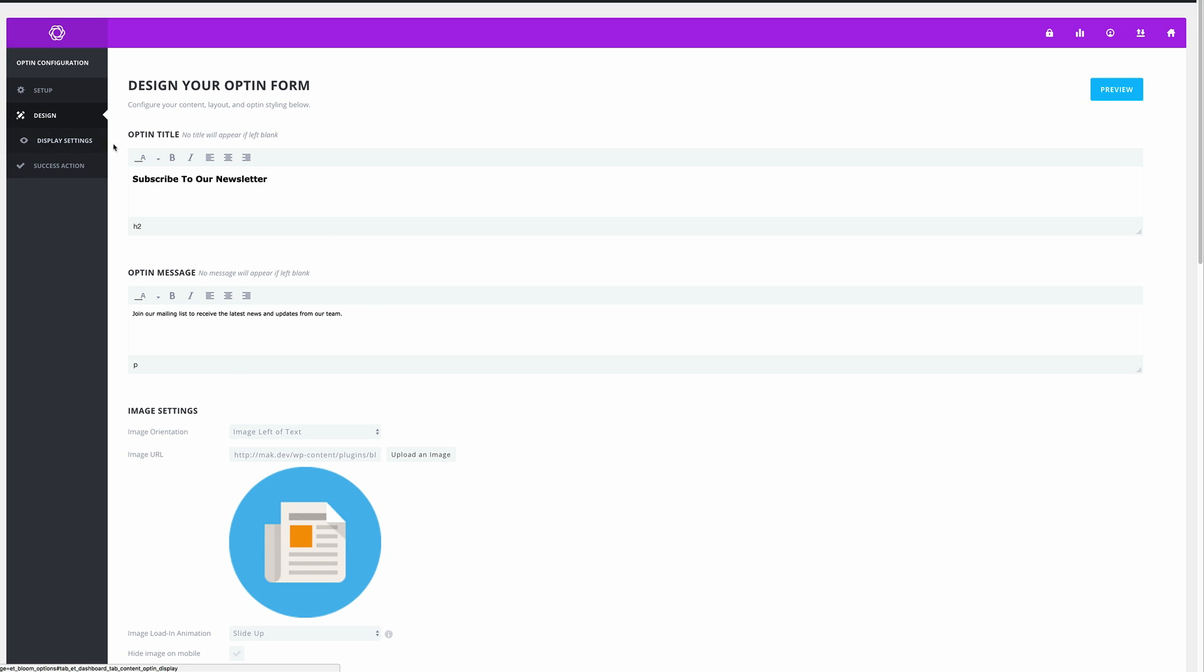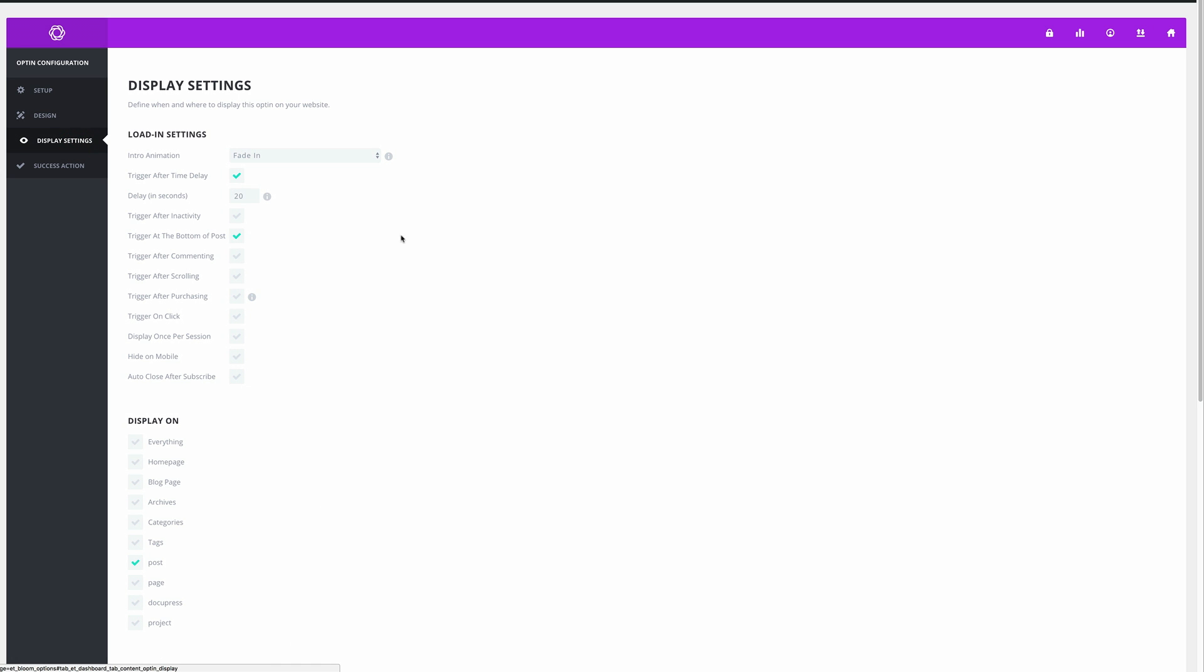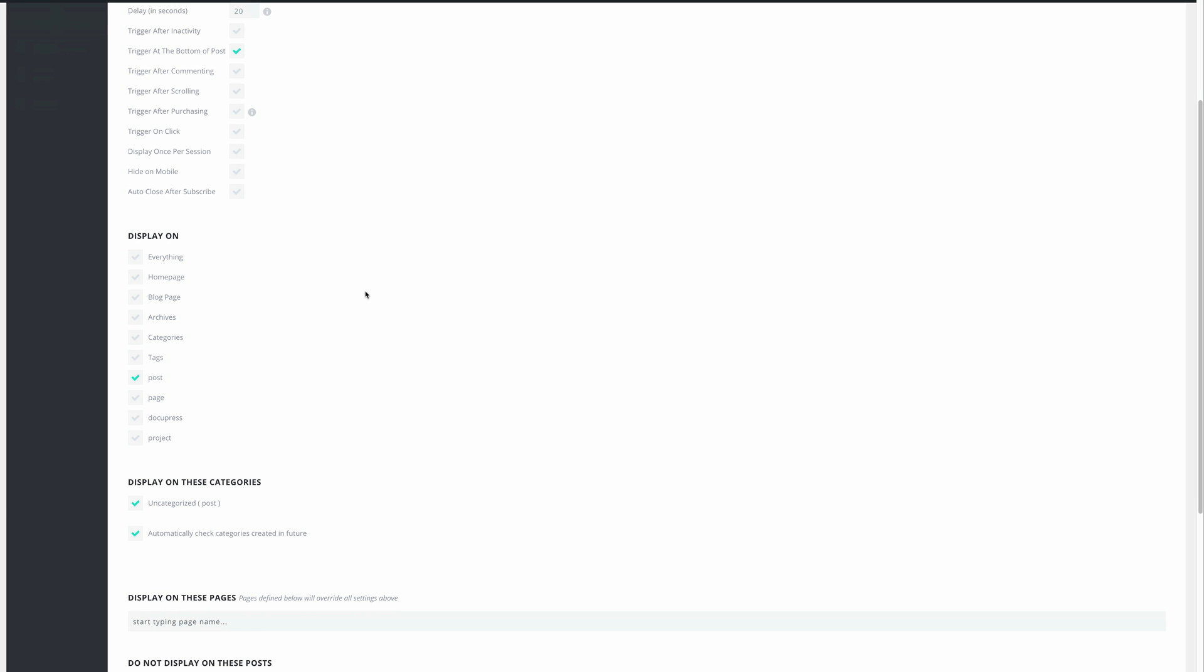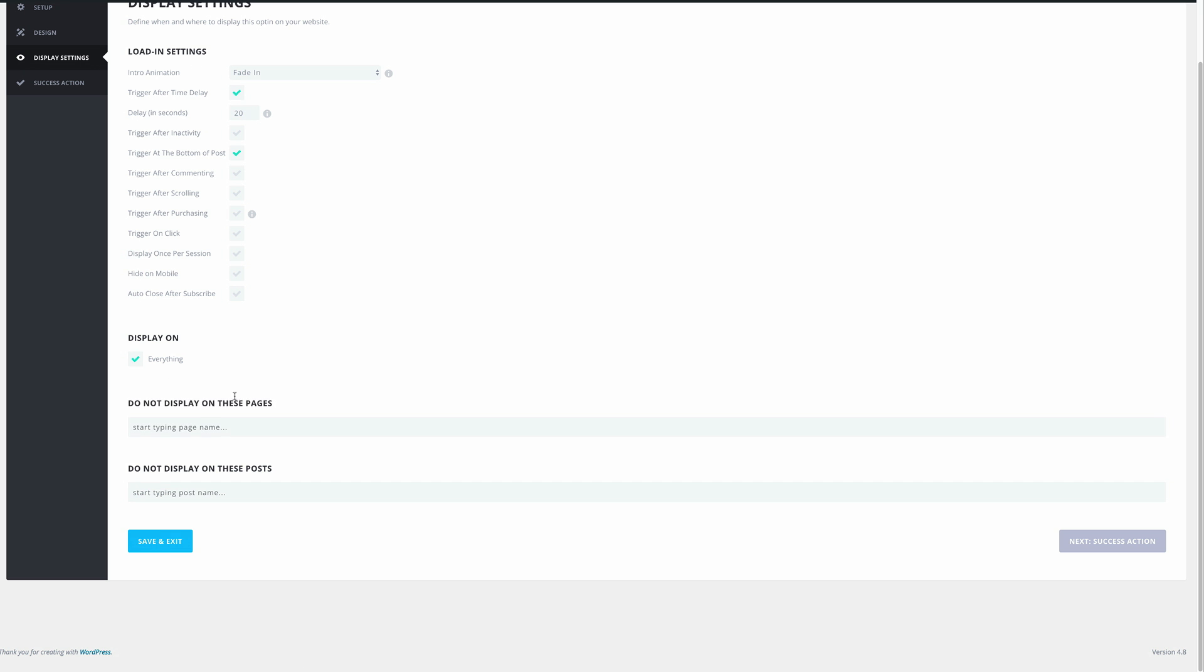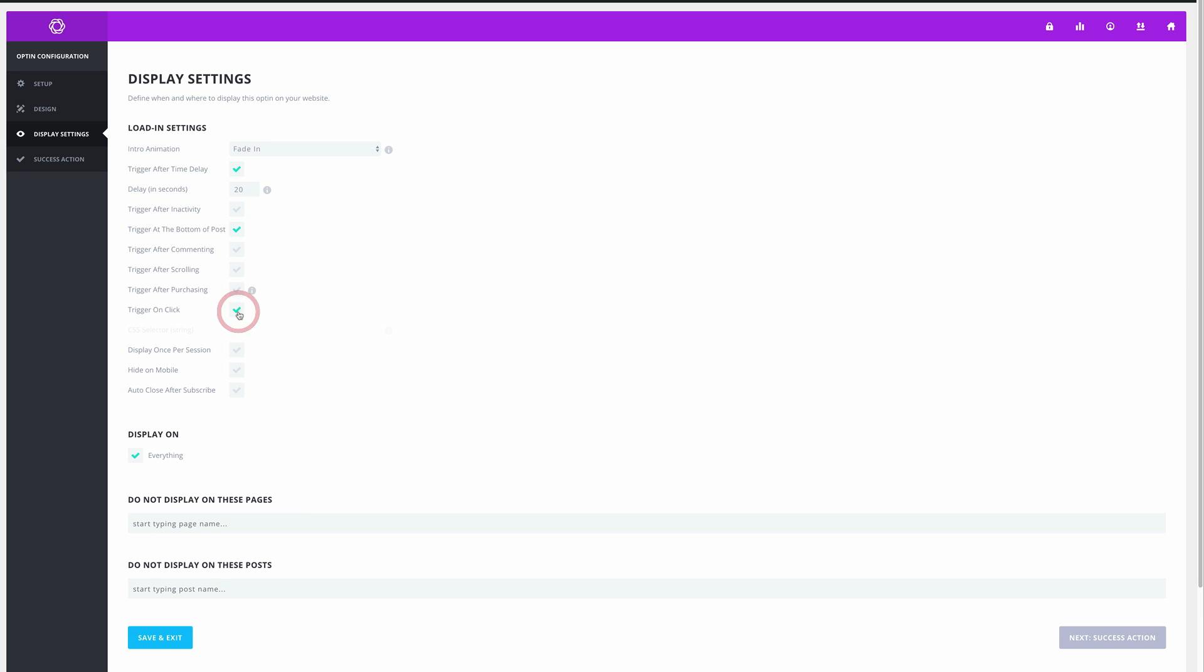What we need to do here is for this example we wanted this to display on everything, so I've just checked that box. In this setup we need to make sure that trigger on click is activated, so I'm just going to click on that because this is very important. Then let's disable everything else.